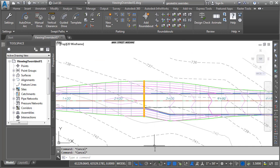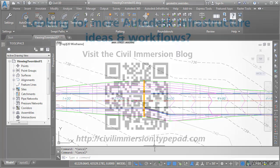So, if you're working with a corridor that leverages overridden dimensions, or if you just want to verify that a corridor does or does not contain overrides, try adjusting the corridor style. With just a couple mouse clicks, you can easily display any overridden stations contained within a corridor model.